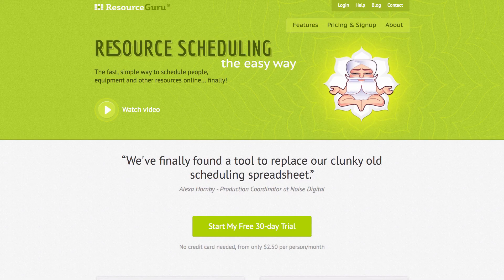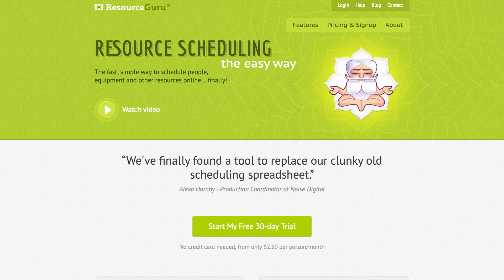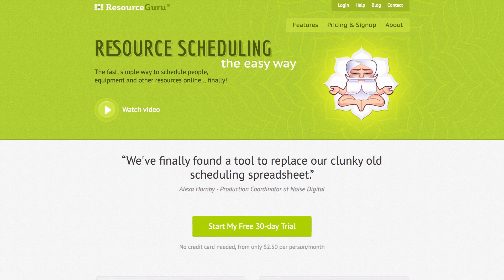To try ResourceGuru out for yourself, sign up for a free 30-day trial at resourceguruapp.com. It takes less than 30 seconds and you won't need any credit card details. We hope you found this walkthrough useful, but if you have any questions at all, please feel free to contact us. Happy scheduling!